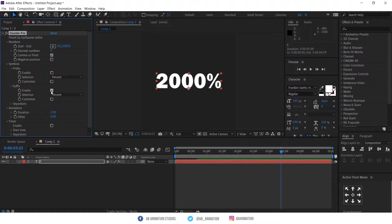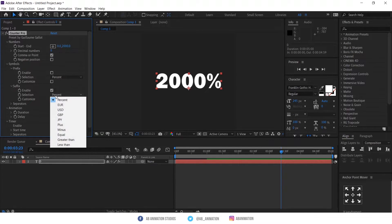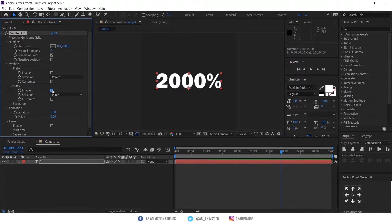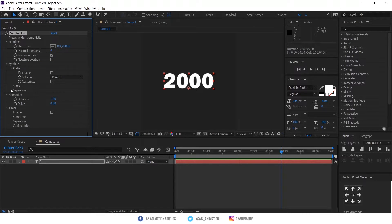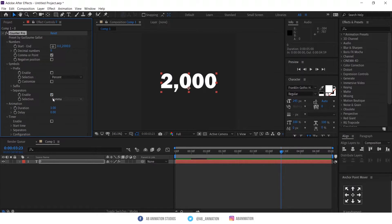This is for adding the symbol after the numbers as a suffix, but the process is the same as the prefix. This option is to add the separators.